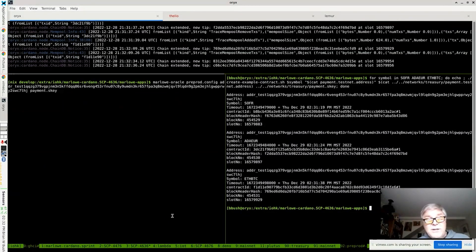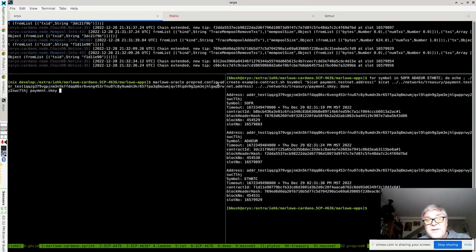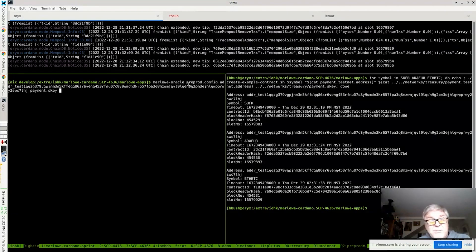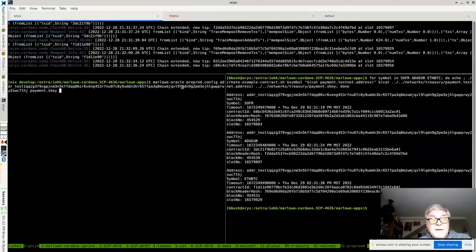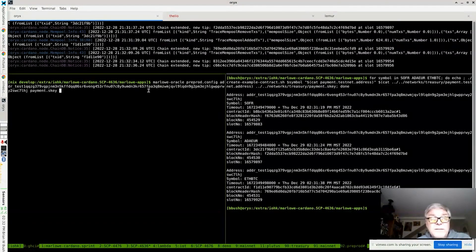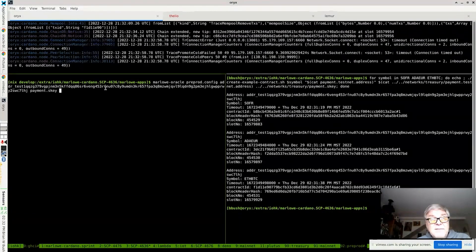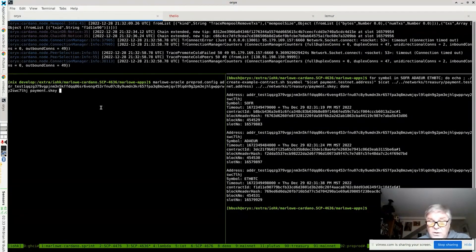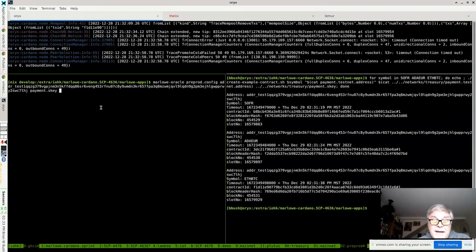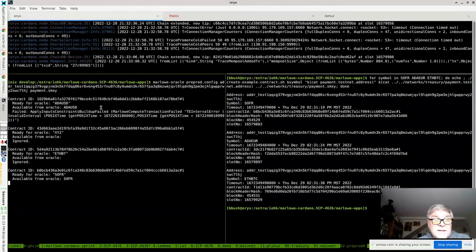What we're going to do is start up the oracle. We tell it which network we're using - this is a configuration file that says we're going to use the pre-production network. This is the address of the oracle because the oracle needs to know who it's operating as. And then the payment key is the signing key for that address. The oracle will be looking at all the Marlowe contracts on the blockchain and trying to find ones that it can contribute to.